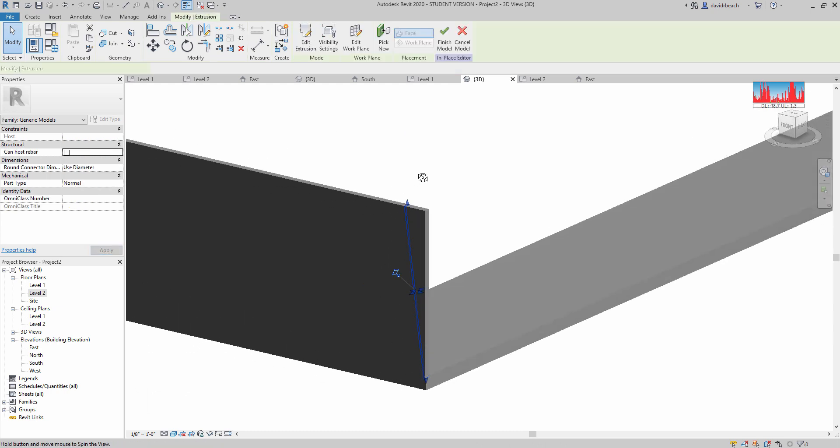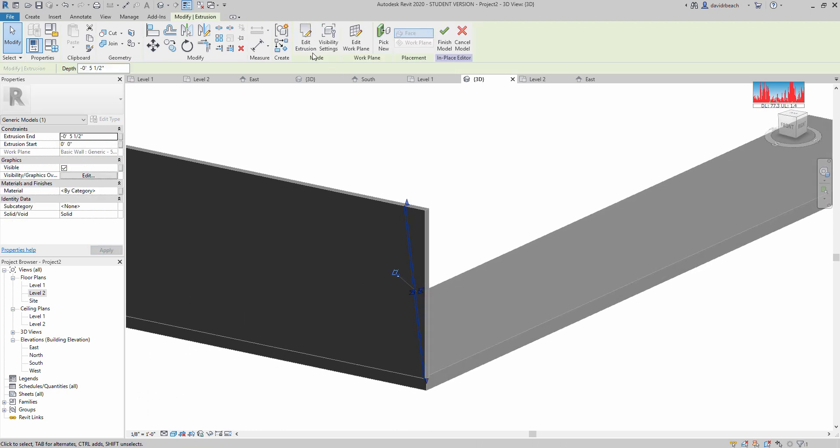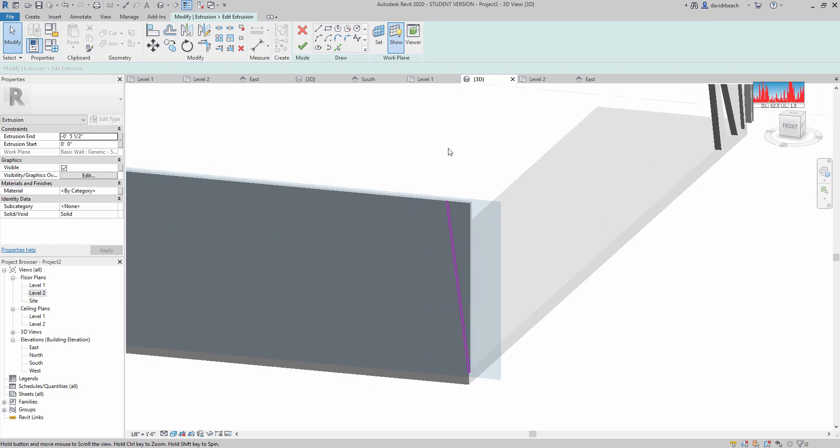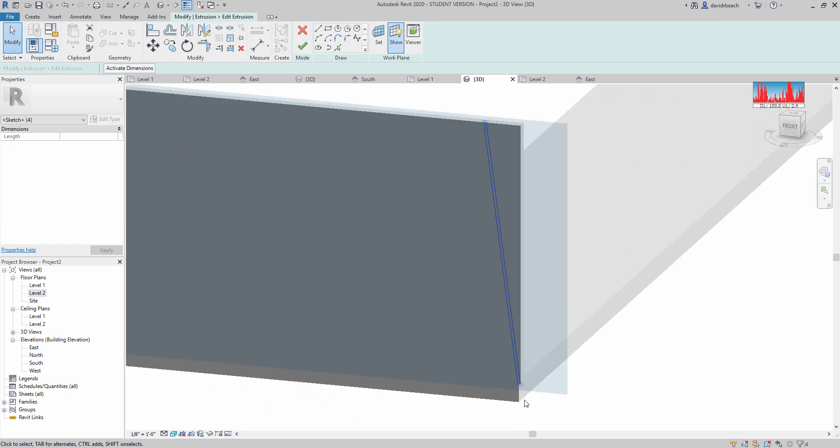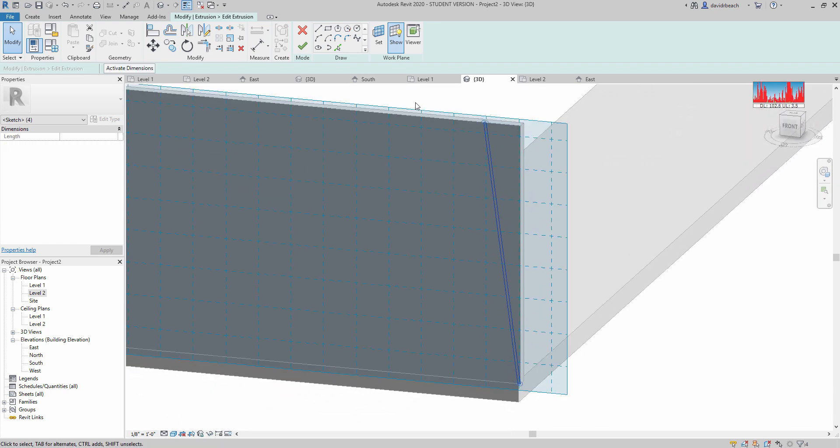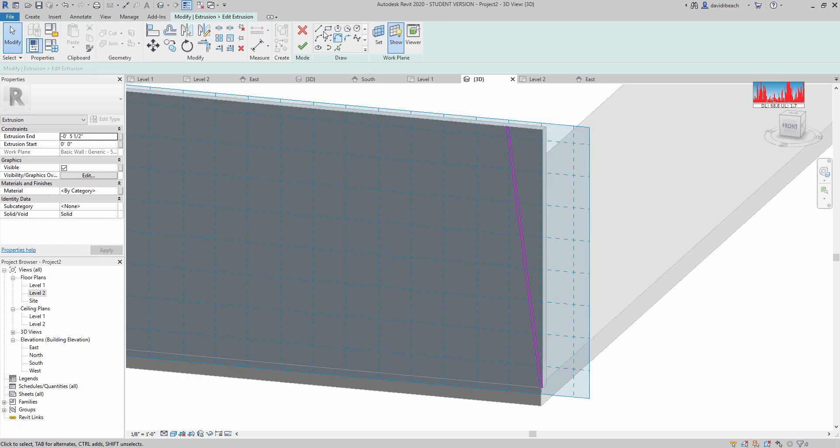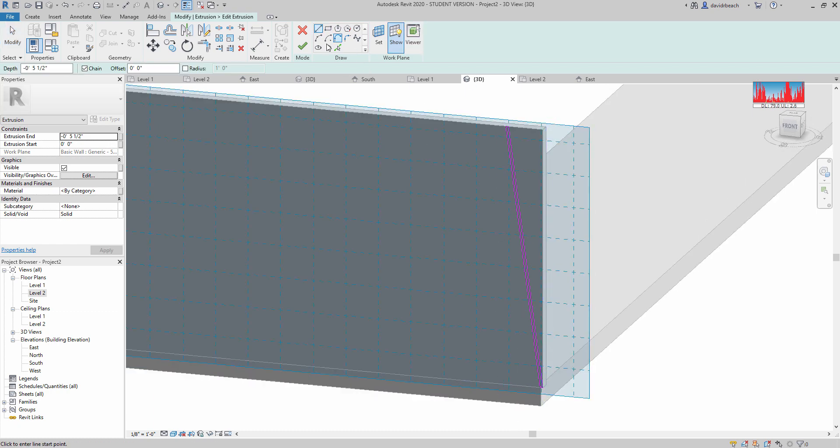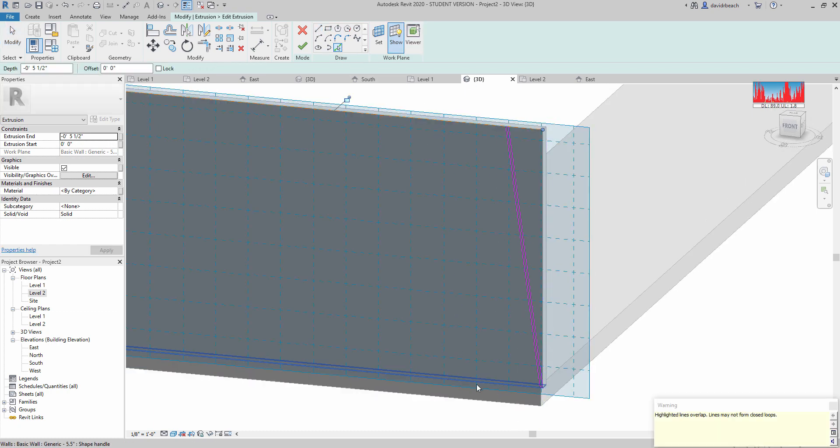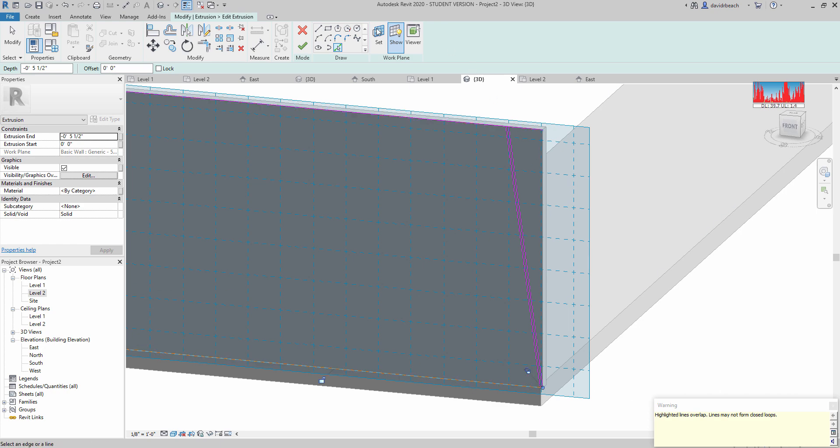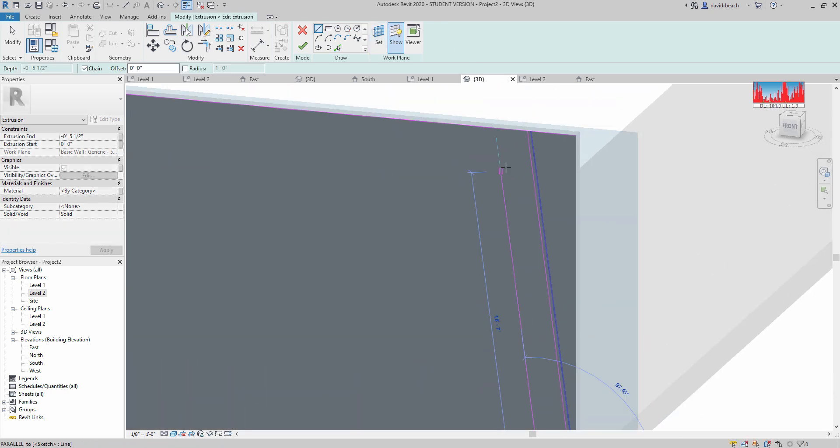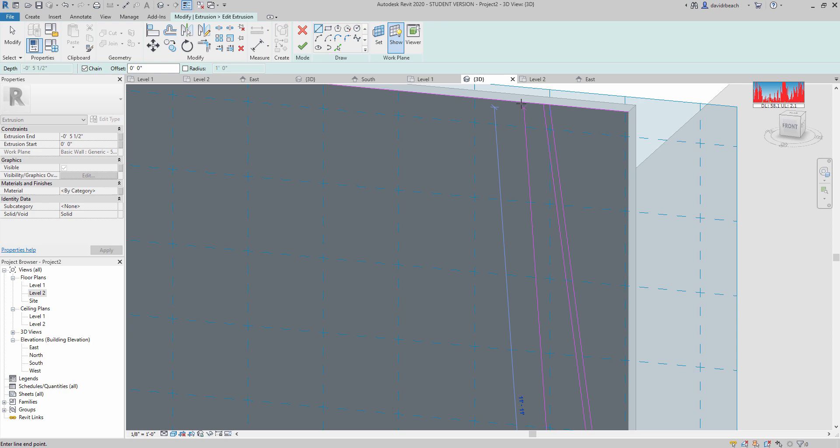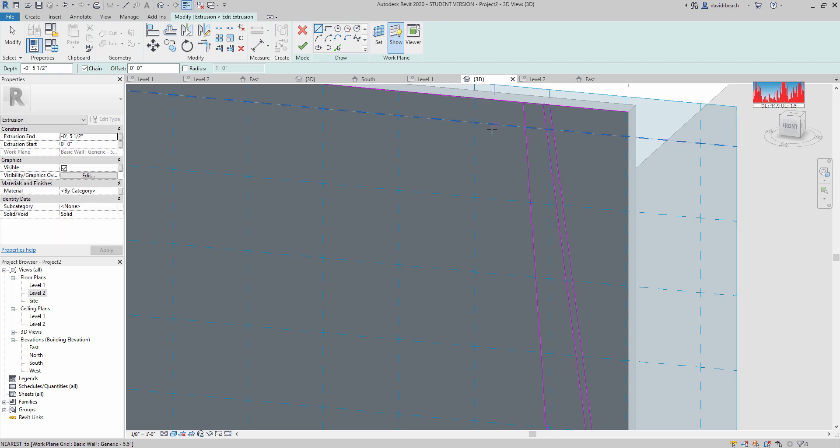So to continue to add those up, I would just continue to edit the extrusion. And again, I can just continue by picking the line at the top, picking the line at the bottom. I'm not worried about those warnings because I know that once I get my lines in place, that warning was for overlapping lines.